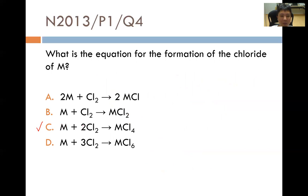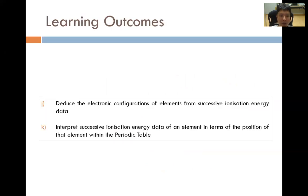One atom of M reacts with two molecules of Cl₂ to form the molecular formula MCl₄. To wrap up, learning outcomes J and K require us to deduce electronic configurations from successive ionization energy data and to interpret that data in terms of the element's position in the periodic table. Given successive ionization energy data, we should be able to figure out what group the element is in, and if sufficient data is given, what period it is in. This concludes the entire chapter on atomic structure from the JCH2 chemistry syllabus. If you like this video, hit like and subscribe for more videos.